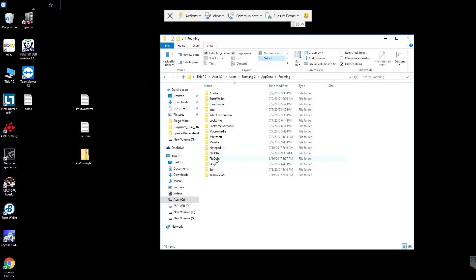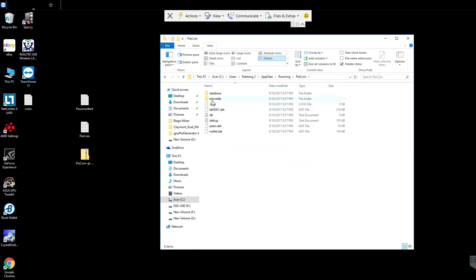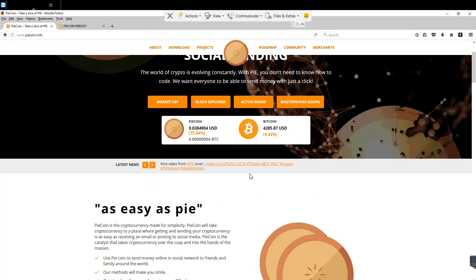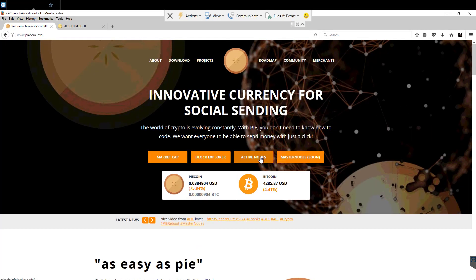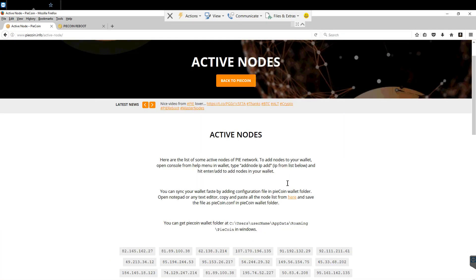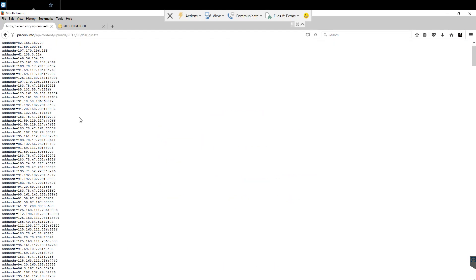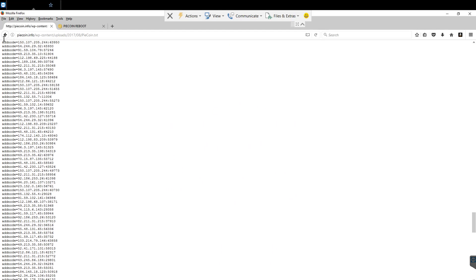So we're going to click that. We're going to go into roaming. We're going to go into Pycoin. Now in here, we're going to go back to pycoin.info site. Go to active nodes. And right here is a list of all the current nodes you can connect to.